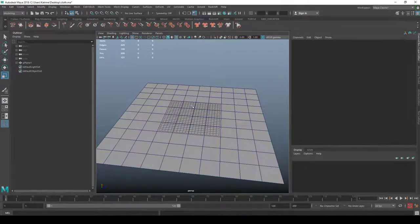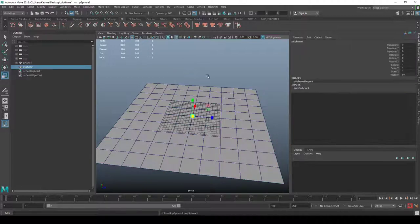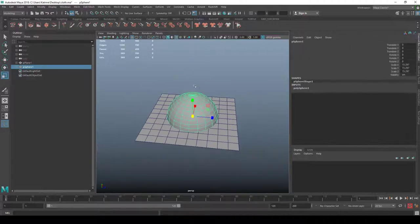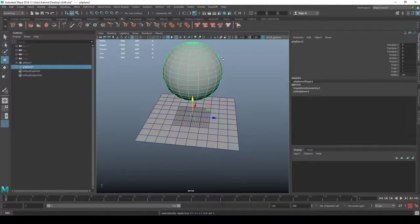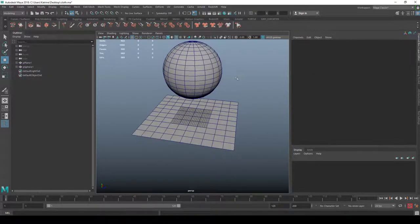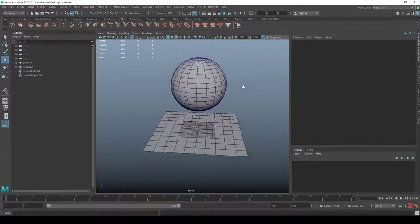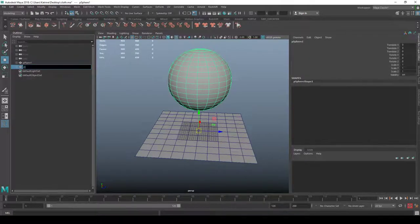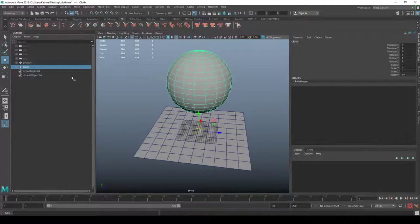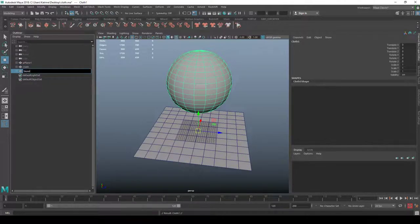Next I'll create a sphere, move it up, and delete the history. I don't like to have history on objects I'm about to do any deformation on. I'm going to call the first one 'cloth' and the second one 'skin' — so the skin one represents my actual rig character.